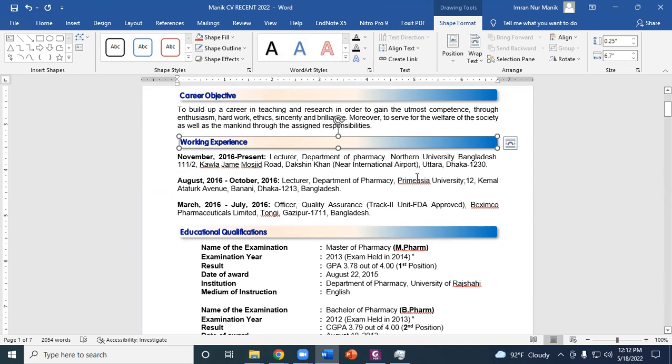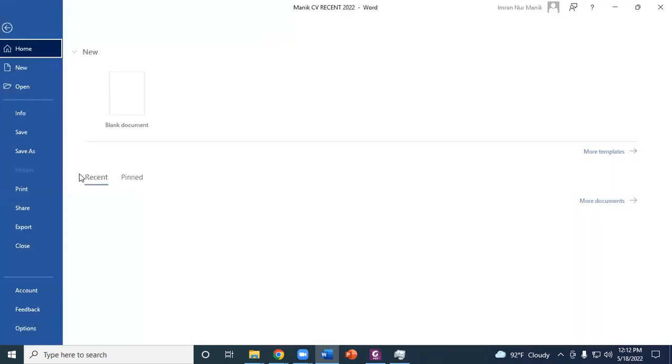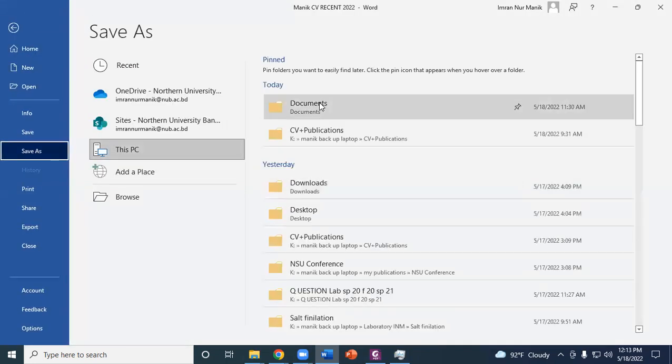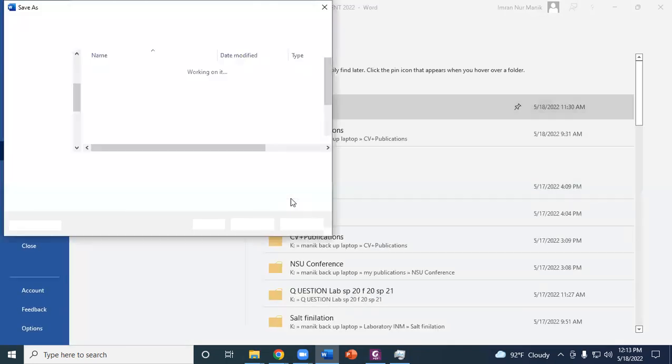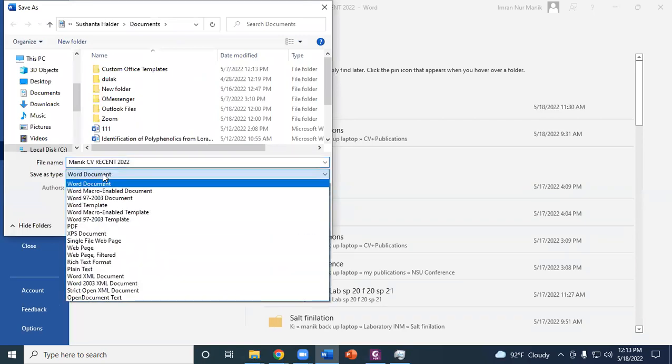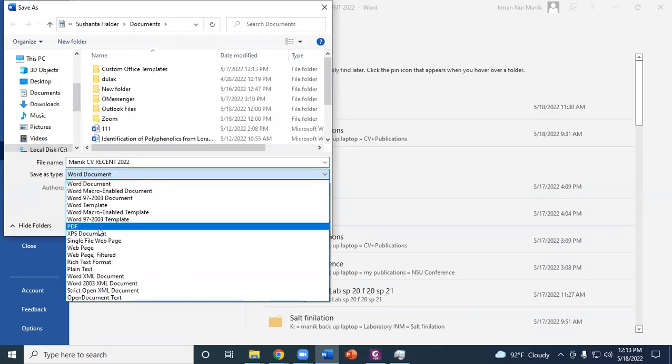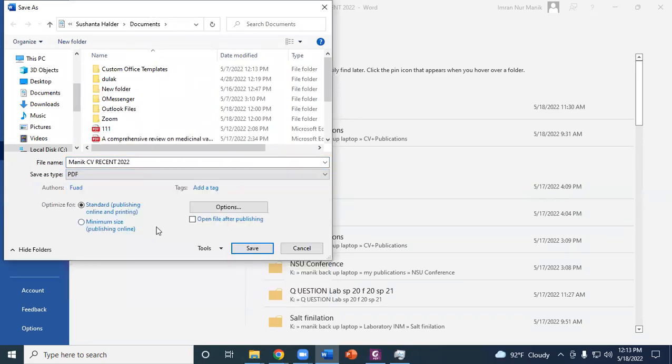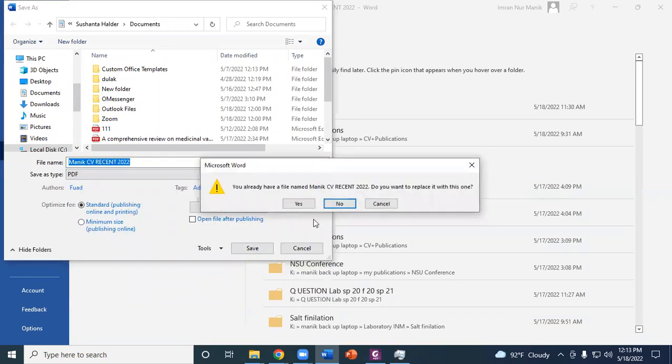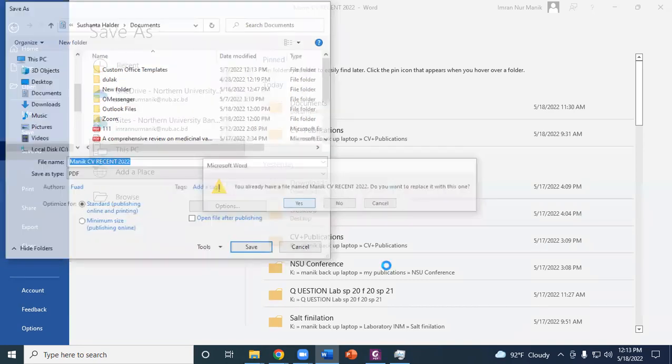Now let's first see how these effects disappear in the PDF. Let's choose Save As, choose the location where you want to save this, choose PDF, and save. Click on yes.